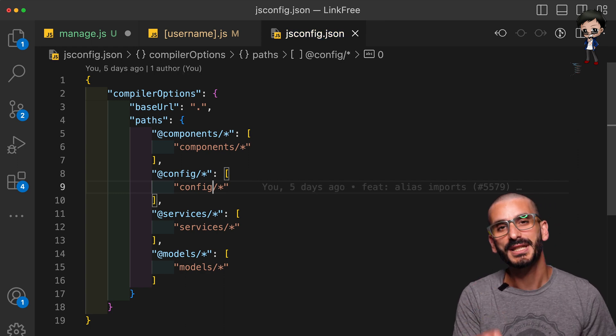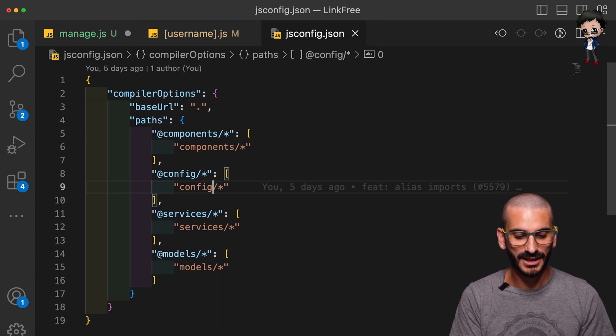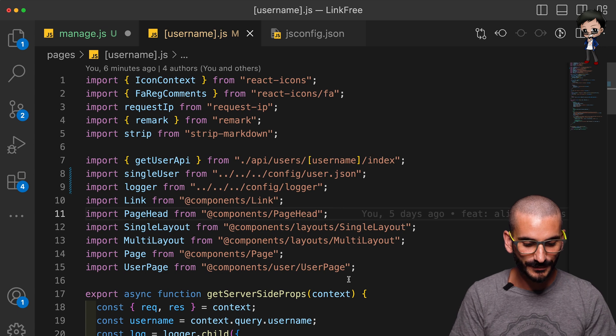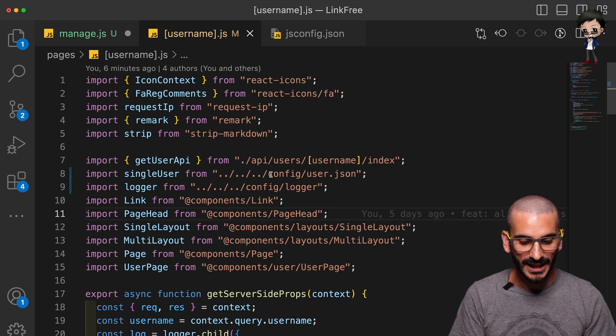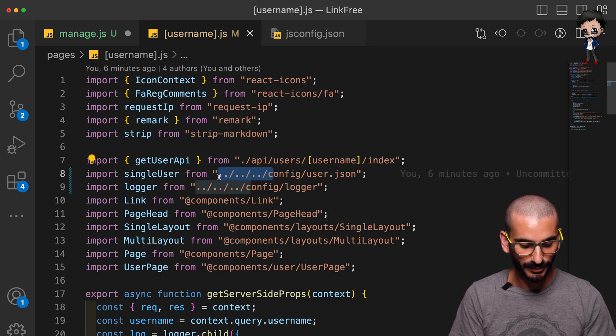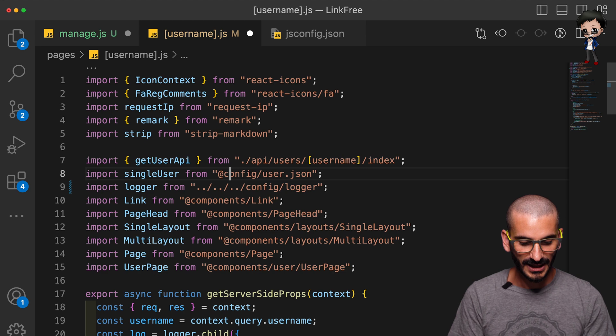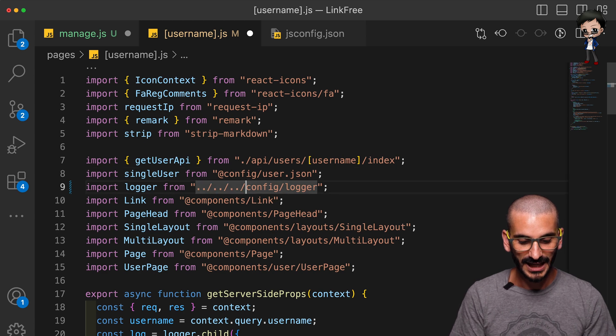Remember when you save this file and make changes to this file you need to restart your application. And then over here I can come and I can just put the @config and you'll see that now it understands it, it auto completes.